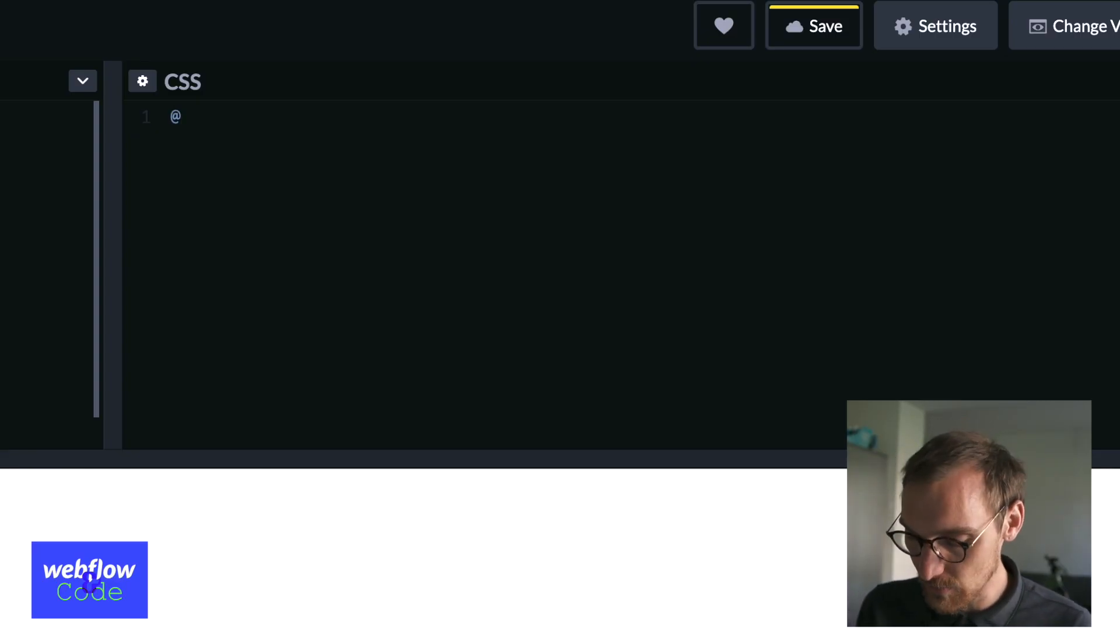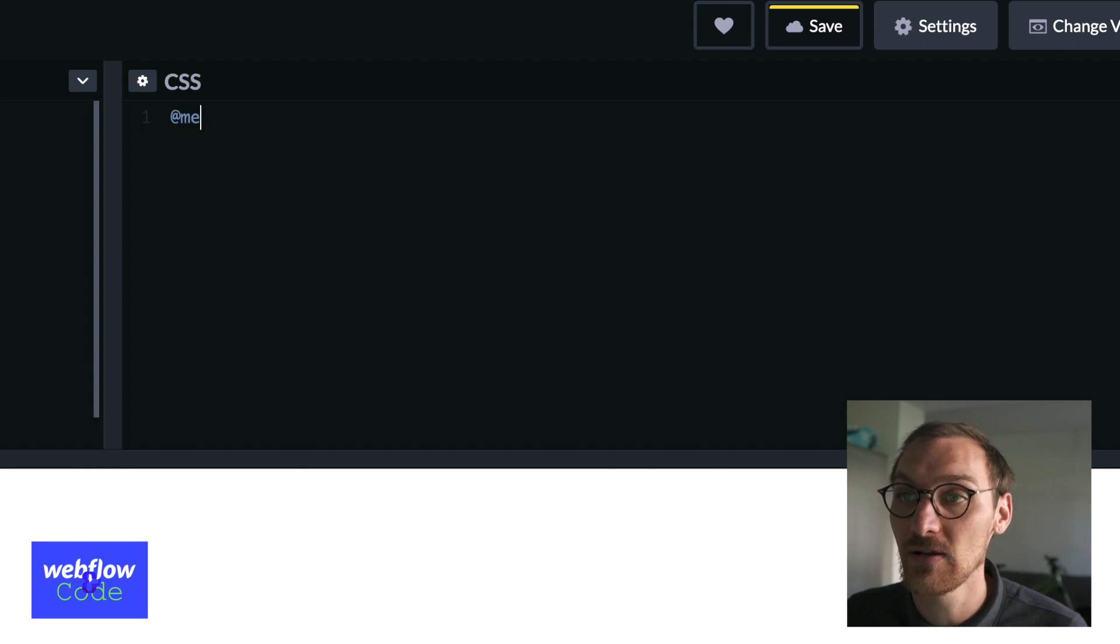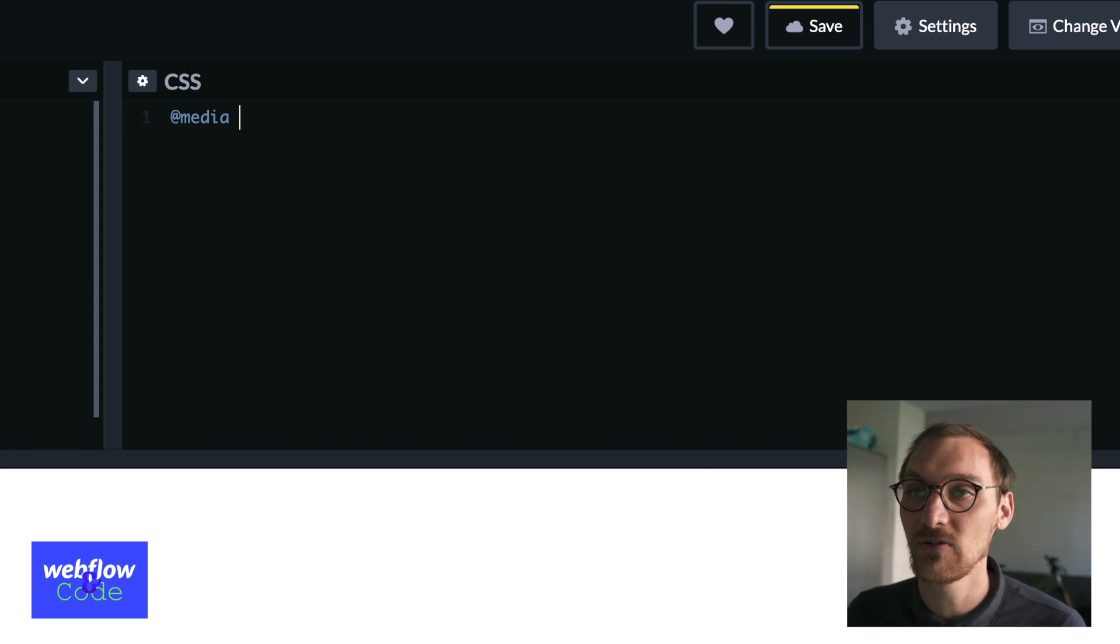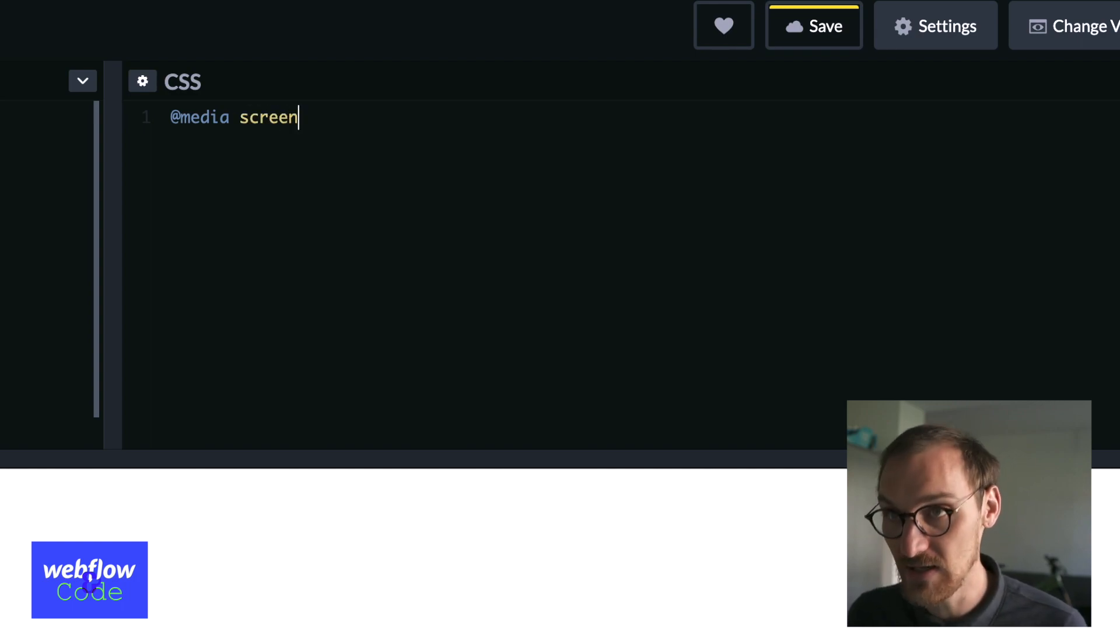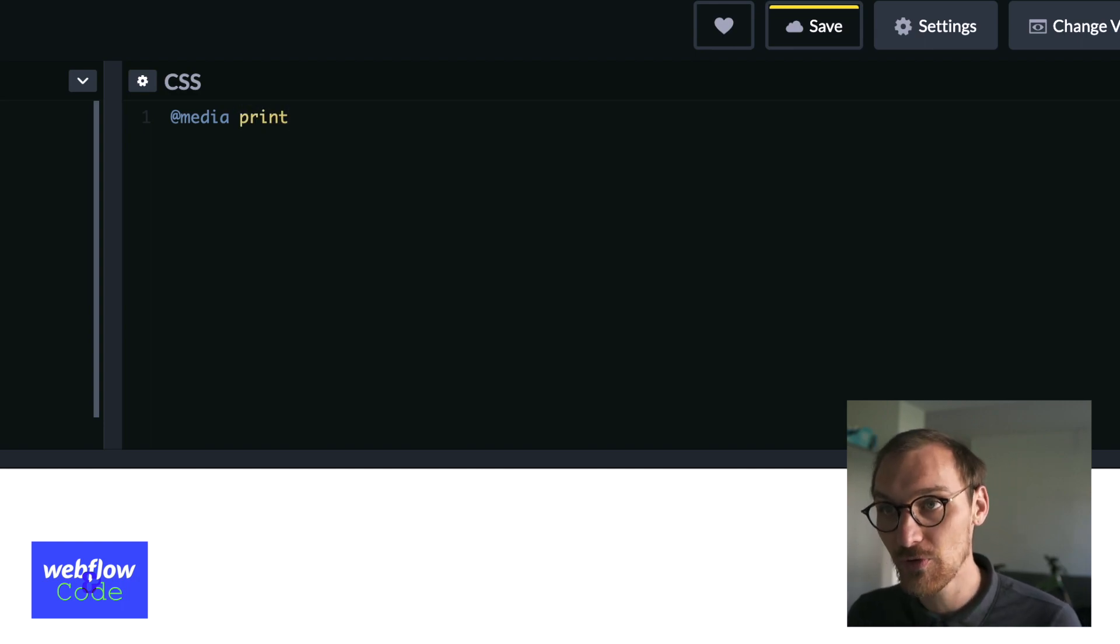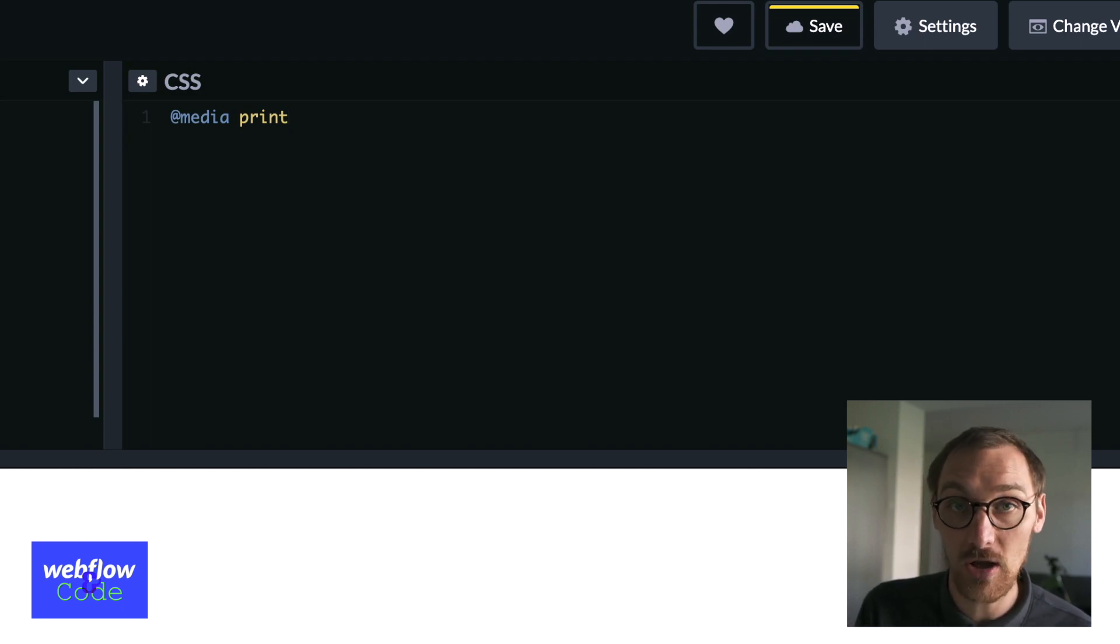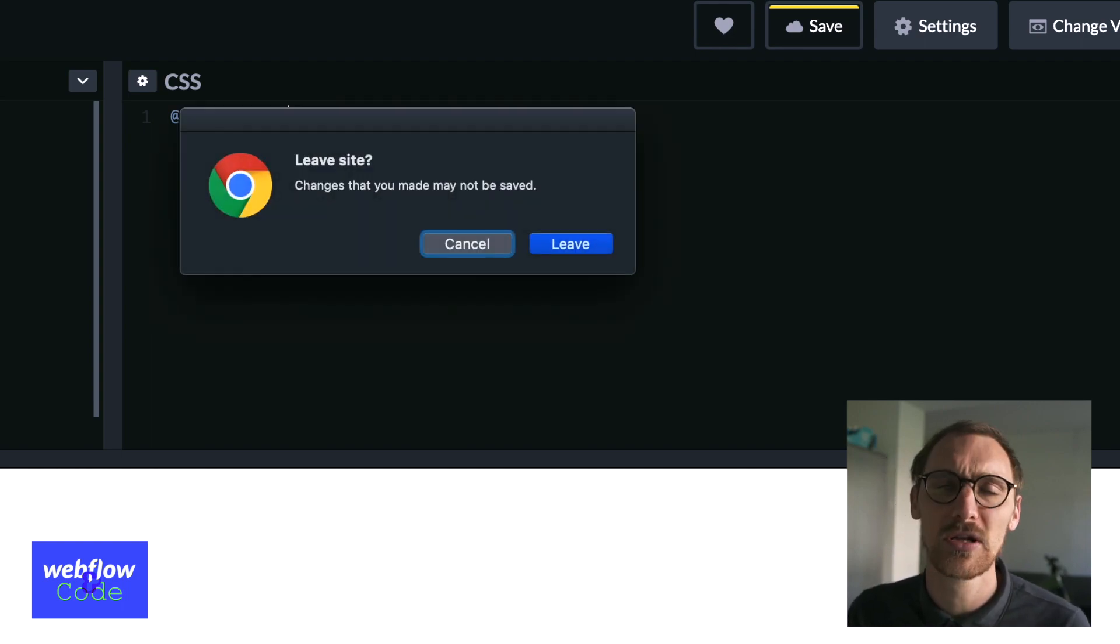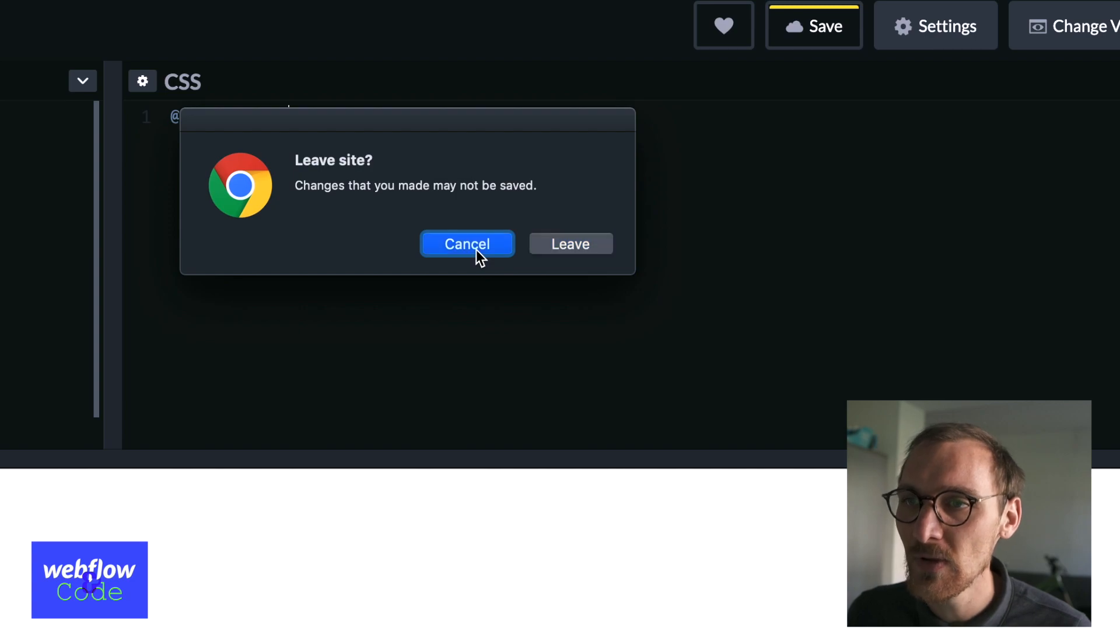Well, we start by typing the letter at and then we can type media like that. The next thing we need to specify is the media type. In most cases we're going to use screen because we're going to target things with a screen. But what you can also do is use print and what this will do when you print your page, you can apply certain styles and things like that if you're printing by hitting command P or control P in Windows.